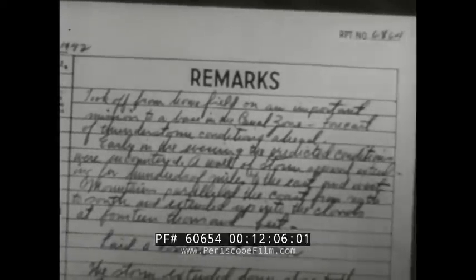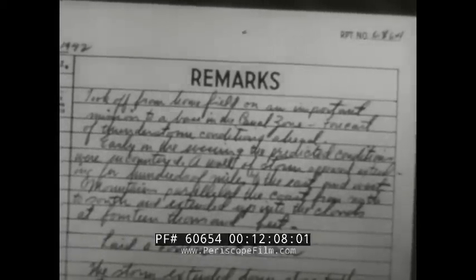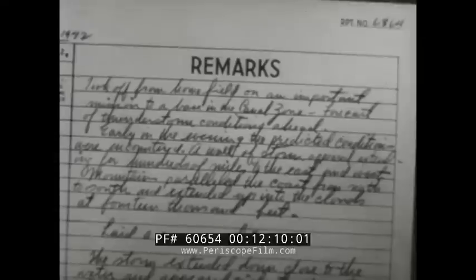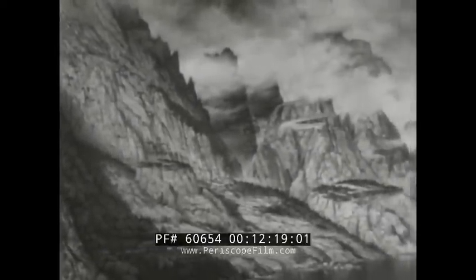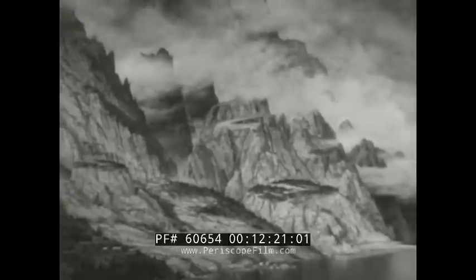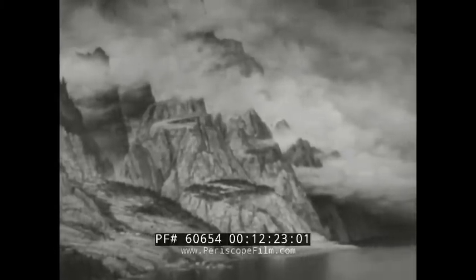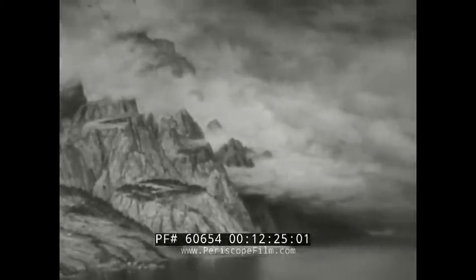Took off from home field on an important mission to a base in the canal zone. Forecast of thunderstorm conditions ahead. Early in the evening, the predicted conditions were encountered. A wall of storms appeared, extending for hundreds of miles to the east and west. Mountains paralleled the coast from north to south, extending up into the clouds at 14,000 feet. So, laid a course out to sea.